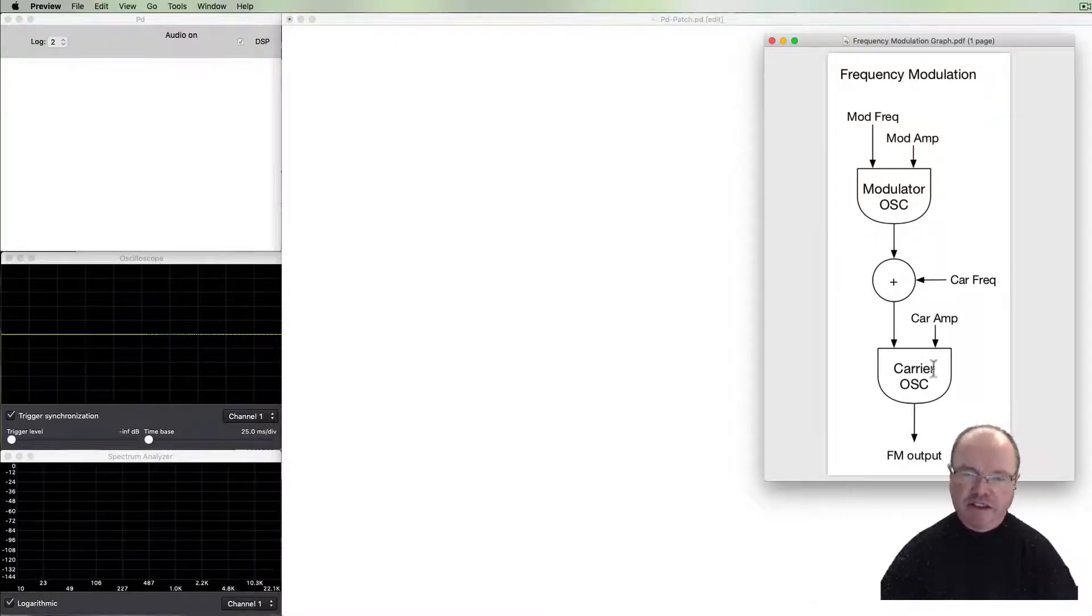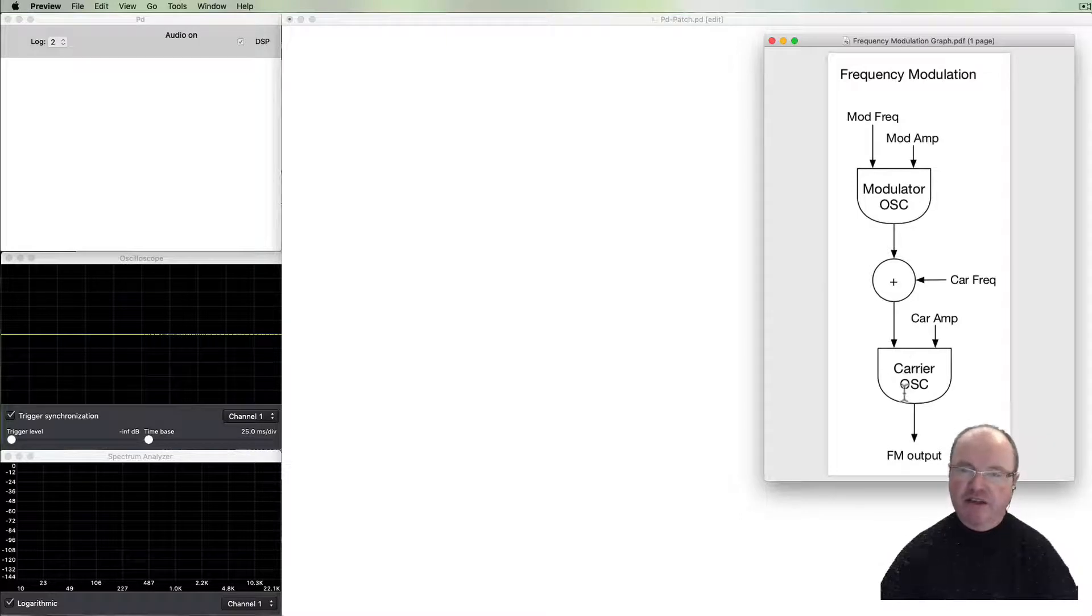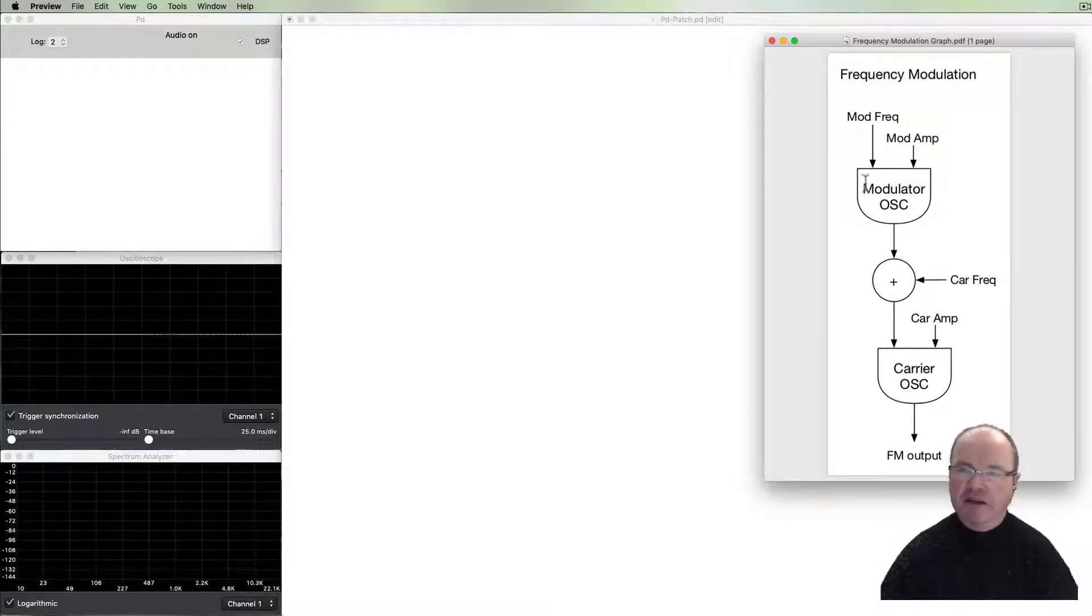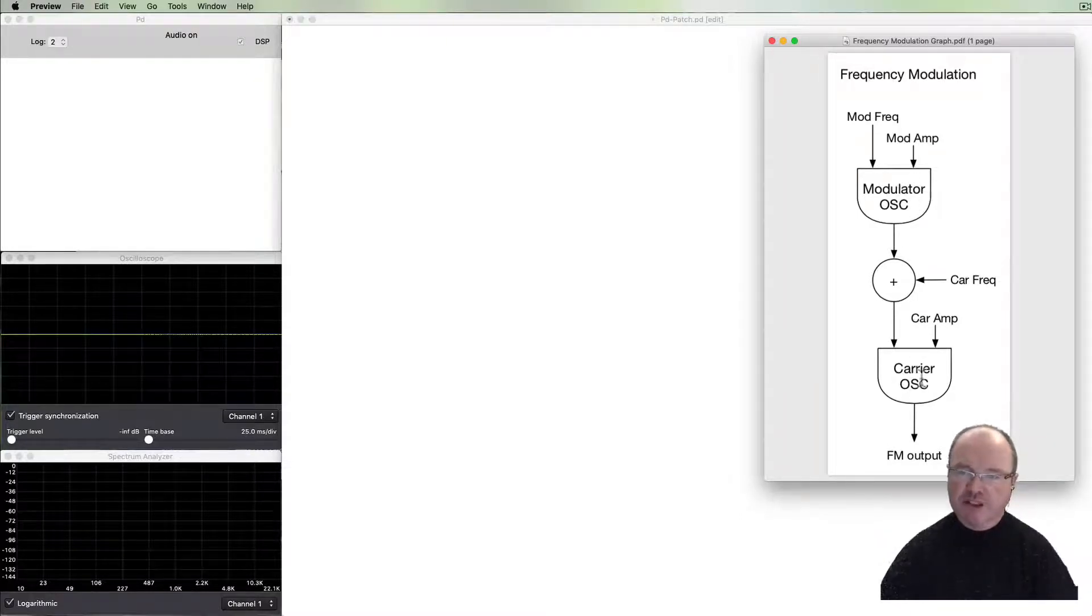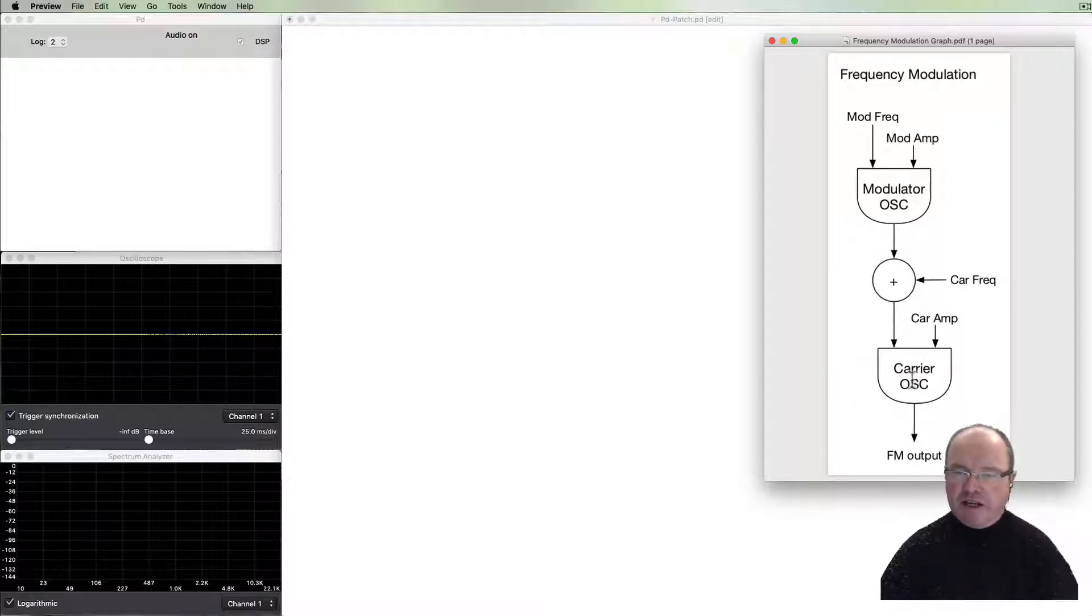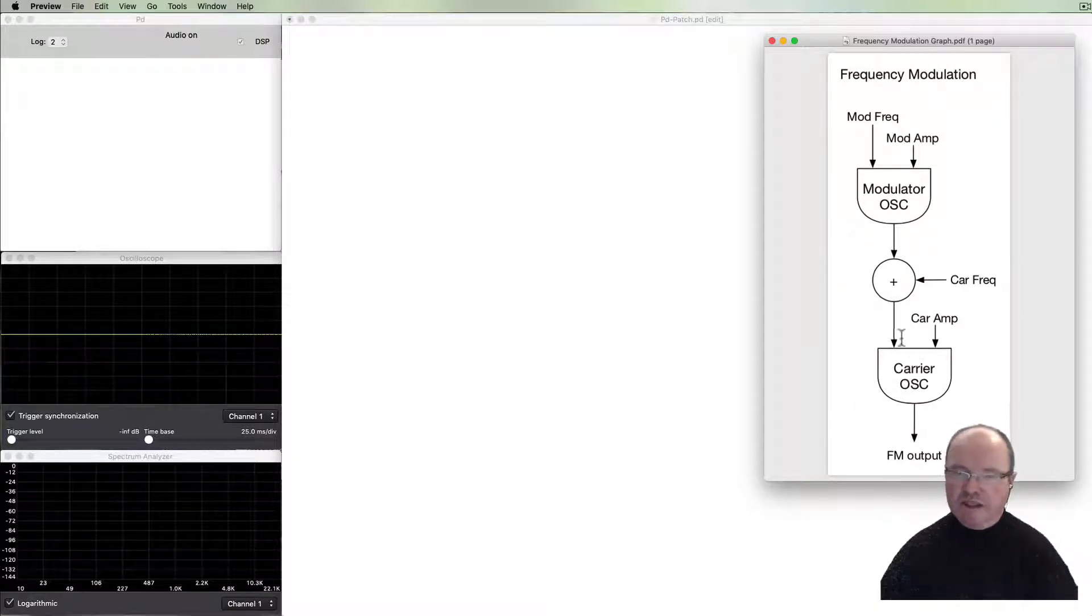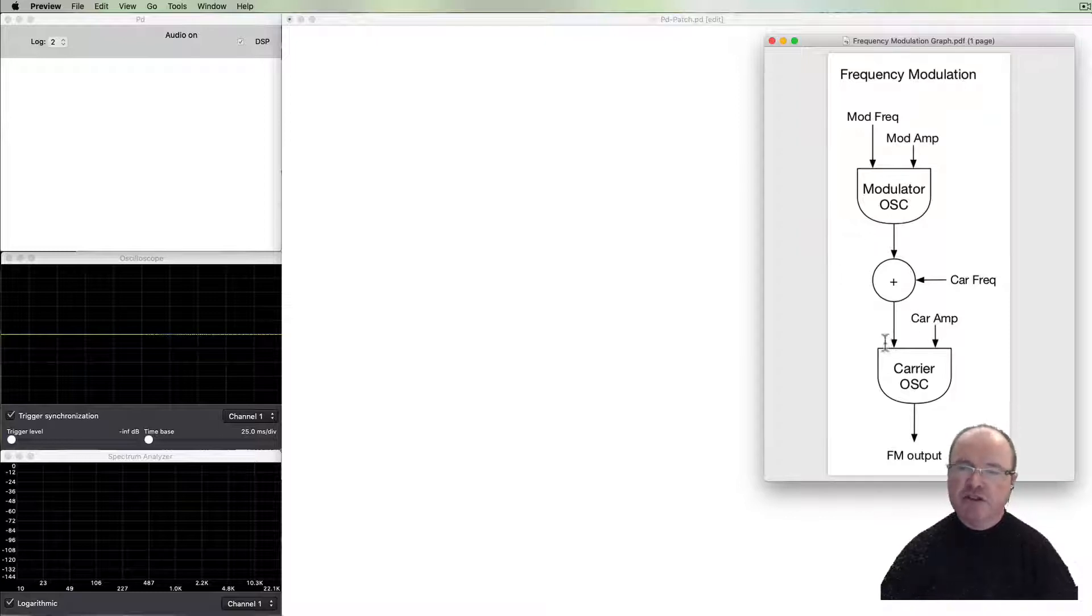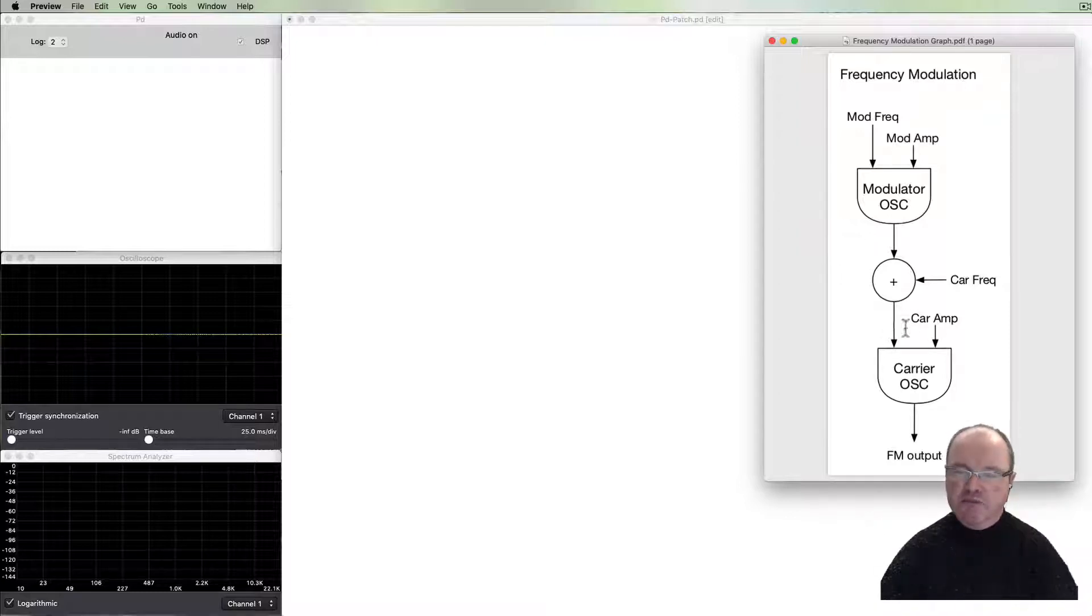This diagram shows the basic algorithm for frequency modulation. Like all modulating processes, we have a carrier oscillator and a modulator oscillator, the source of modulation. The carrier oscillator, like all oscillators, will have a frequency and an amplitude.